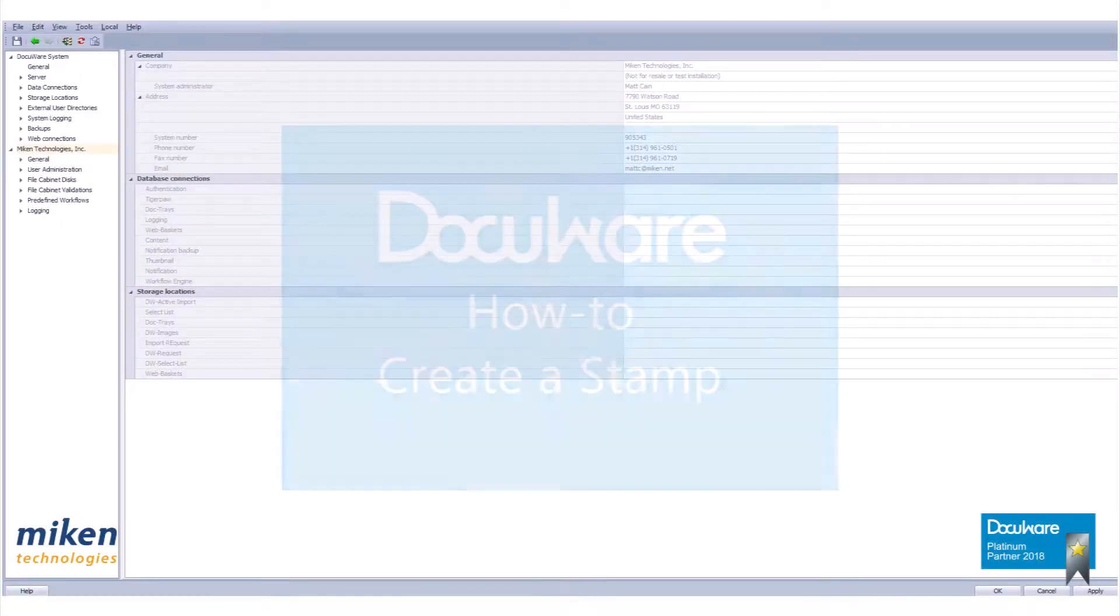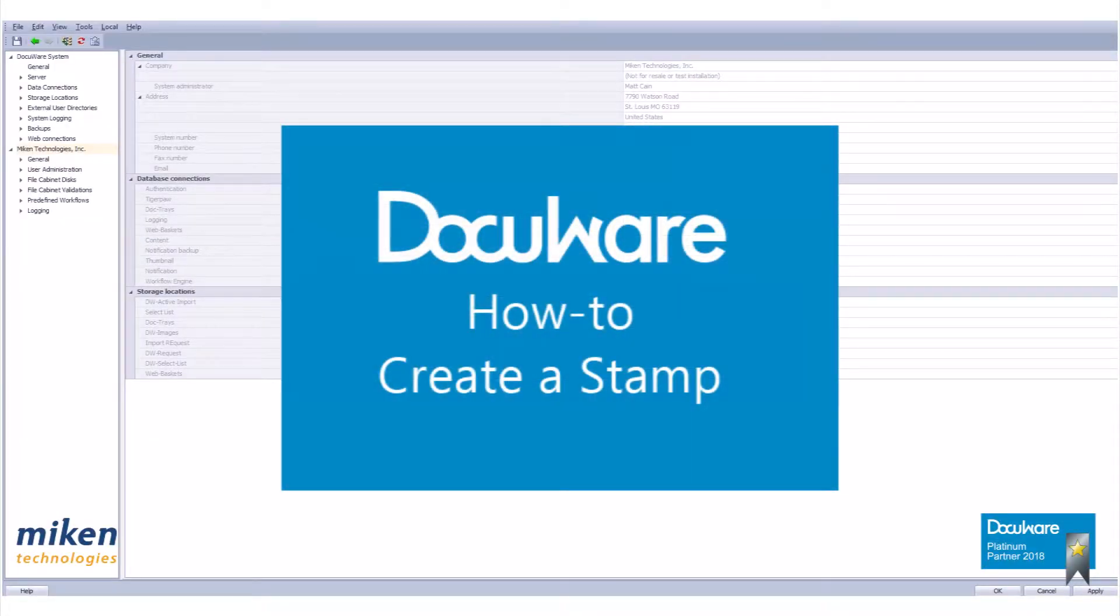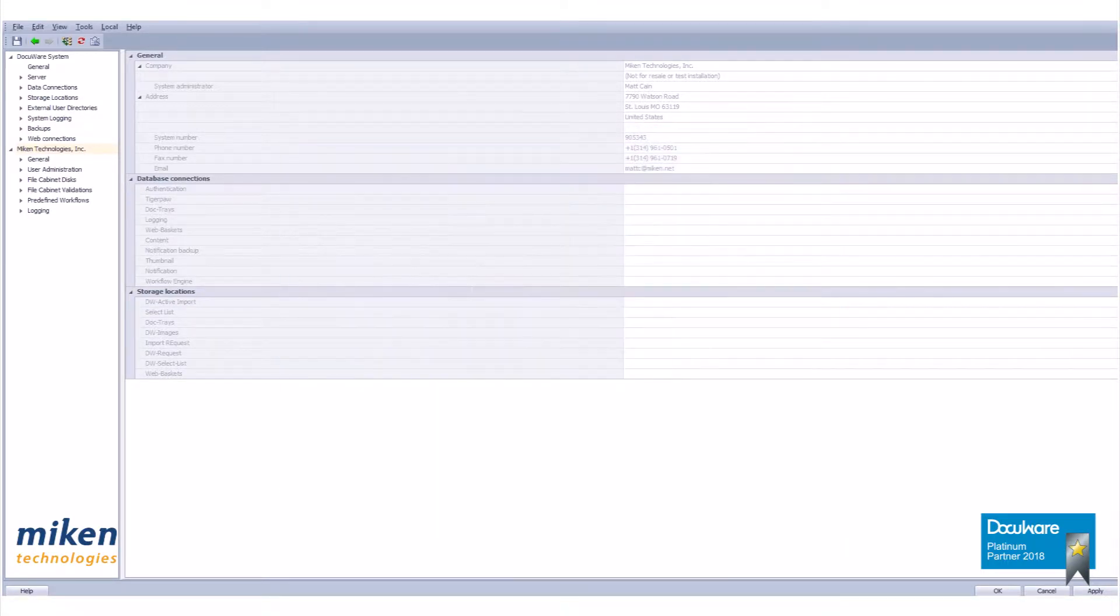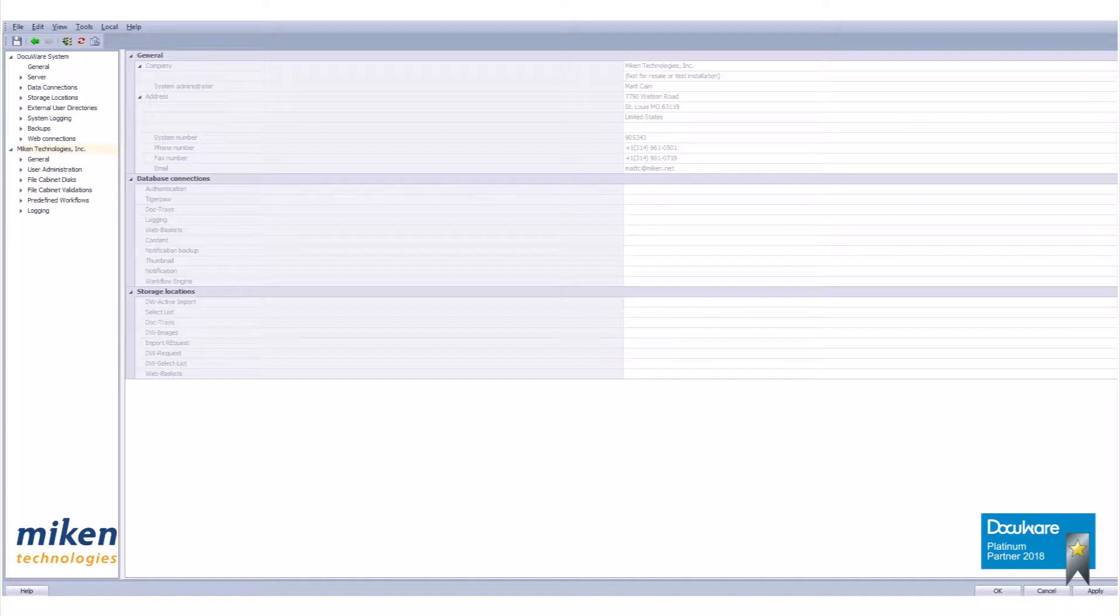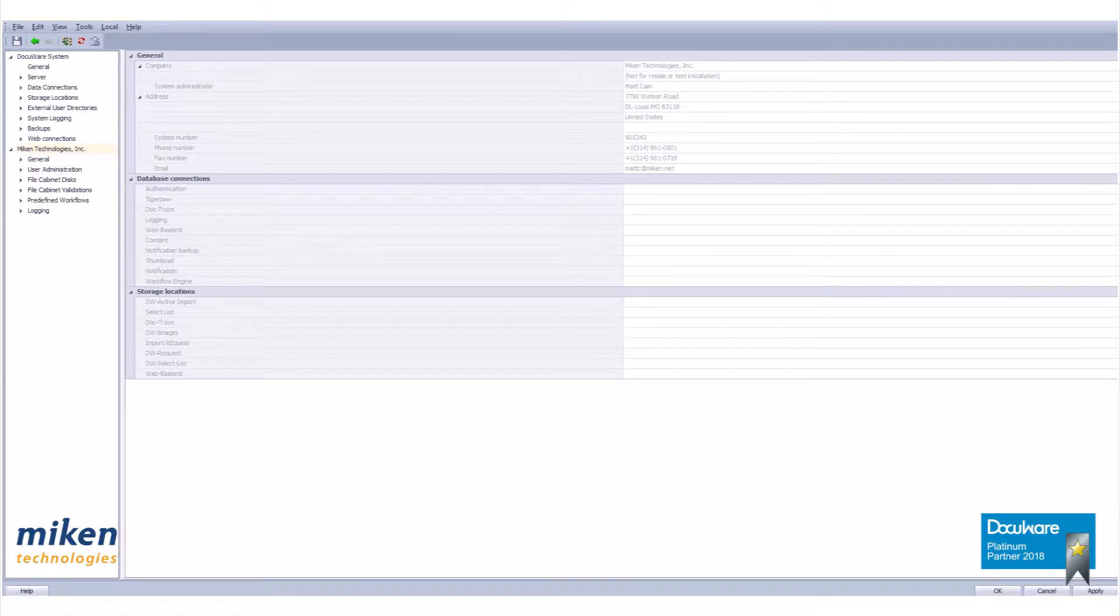Today I'm going to show you how to create a stamp within DocuWare version 6.12. To do this we will need to access the DocuWare Administration Fit Client tool. I believe this is going away in DocuWare version 7.0, so this video will apply to versions 6.12 and under.